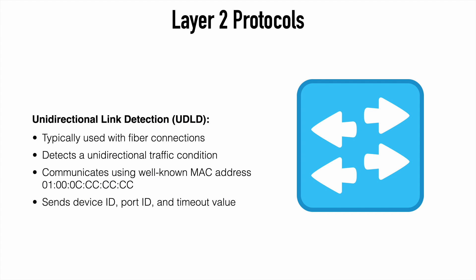Let's look at UDLD now. Unidirectional link detection. This is another layer 2 protocol. And we typically see that used with fiber optic interfaces. Where we would have two strands of fiber. One dedicated for transmitting data. And one dedicated to receiving data. They would both connect into the same fiber module port.